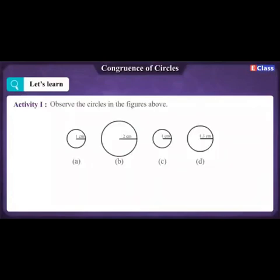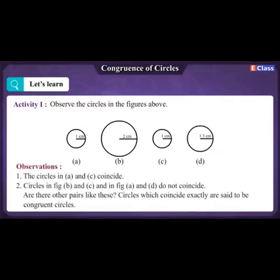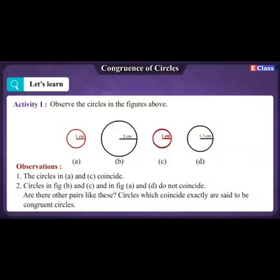Let's see the congruence of circles. Activity 1: Observe the circles in the figures. Draw circles of radii 1 cm, 2 cm, 1 cm, and 1.3 cm on a sheet, then cut them. Place them one upon the other to find out which ones coincide exactly. We observe that the circles in figures A and C coincide. Circles in figures B and C, and in figures A and D, do not coincide. Circles which coincide exactly are congruent.